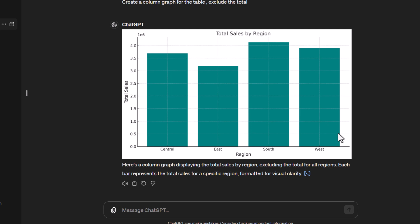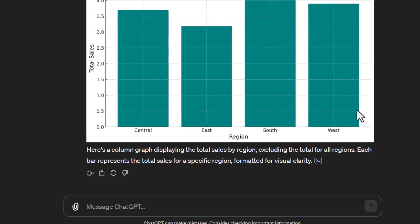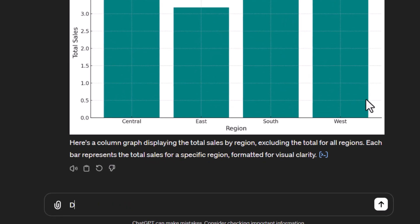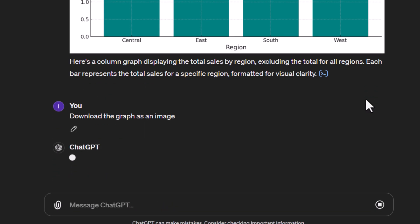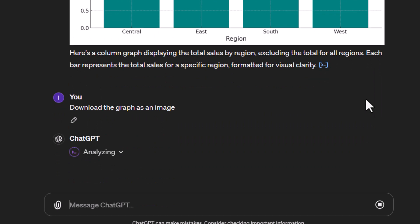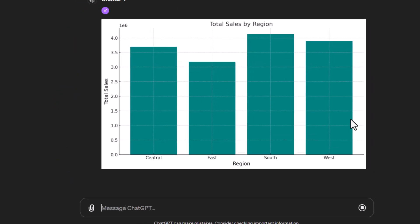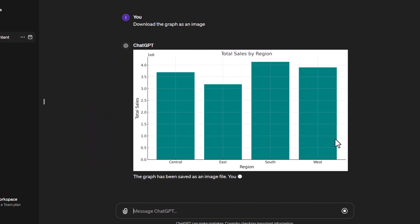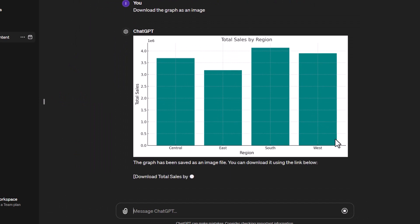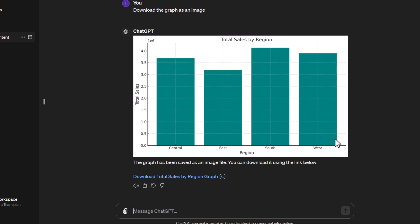The last part I want to show you—just like we could download the table, I can say 'download the graph as an image.' It creates a downloadable link for me to download the graph as an image.